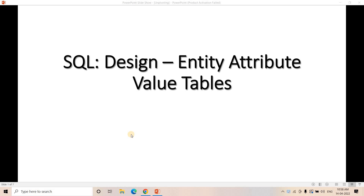Hello friends. Welcome to our channel Knowledge on Prefired. Today in this particular video, I am going to discuss one very important concept related to database table design. This topic is very important with respect to the interview process as well, if you are applying for data engineering or database admin related job roles. Let's try to understand entity attribute value tables.